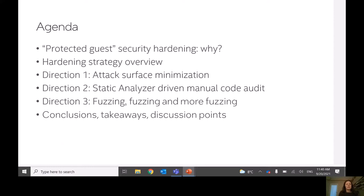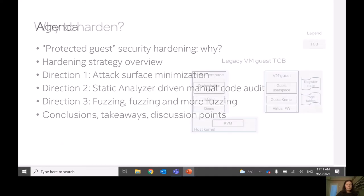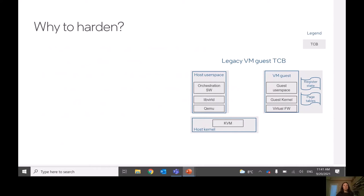I want to say up front that this is not finished work — it is still work in progress. Some things might still change, especially with regards to our last direction on fuzzing, where we're still trying different approaches and seeing which one performs better. The goal of this talk is to present what we've been trying to do, gather suggestions on how it can be improved, and discuss with the community how we can do better together — because we think this should be a joint community effort, not just our company or Intel doing it alone.